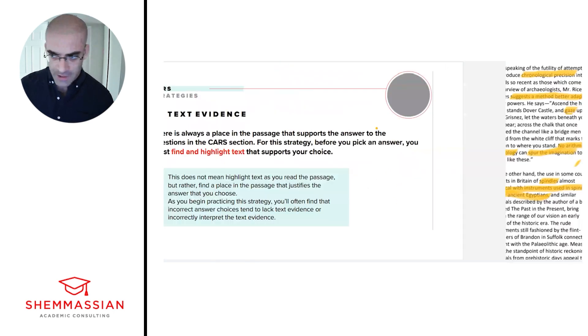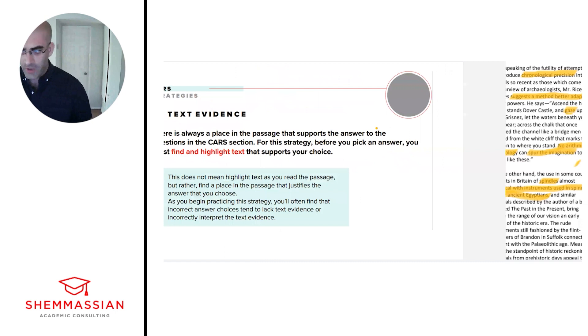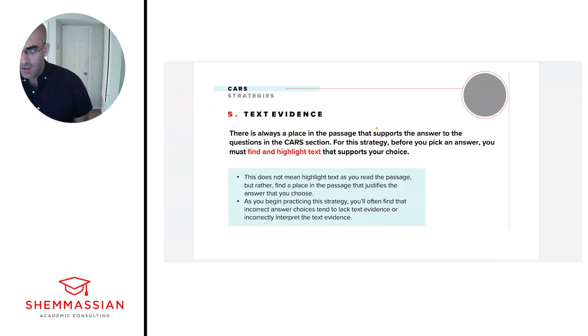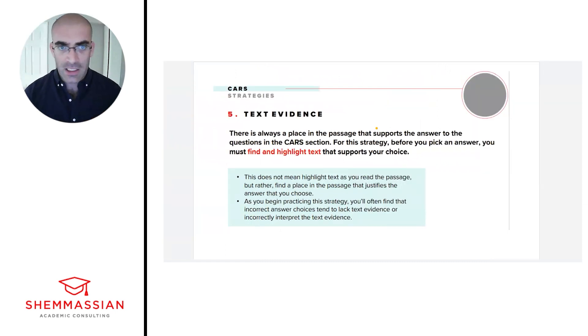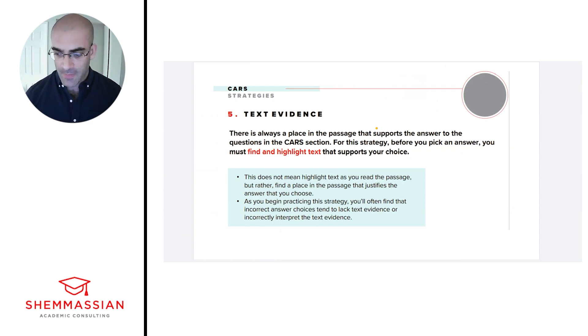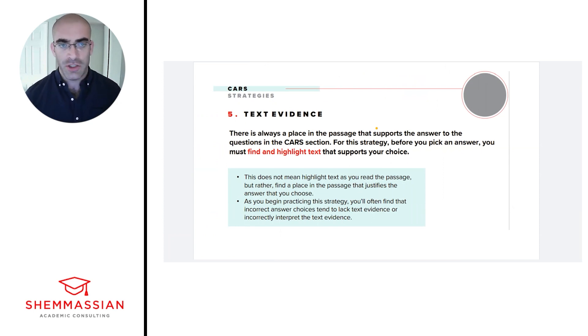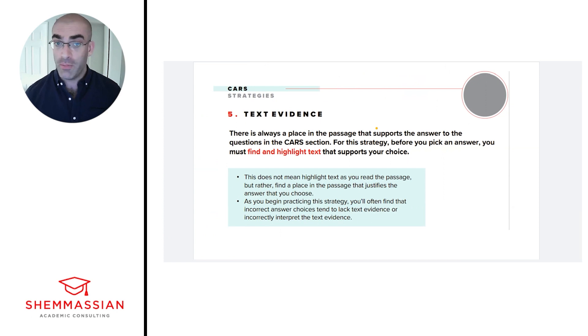So in review, we read the passage like normal, but we only chose an answer once we could highlight specific evidence for it in the text. And again, this is to train us to not choose answers that are not supported by the text.